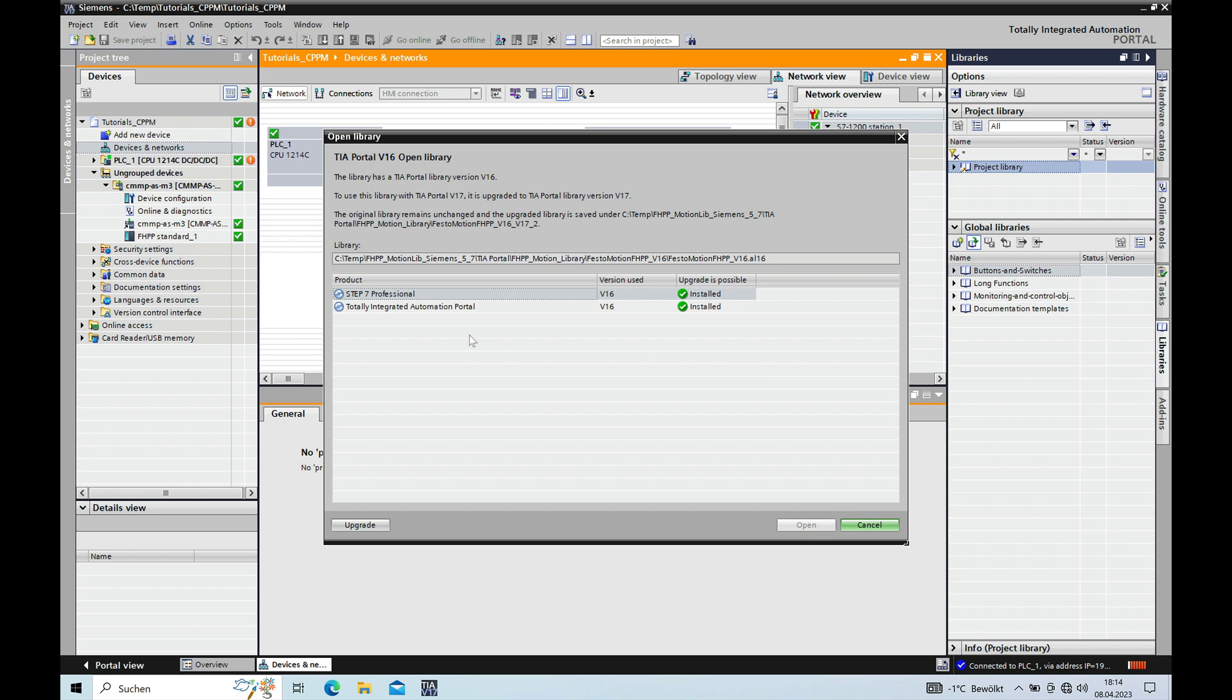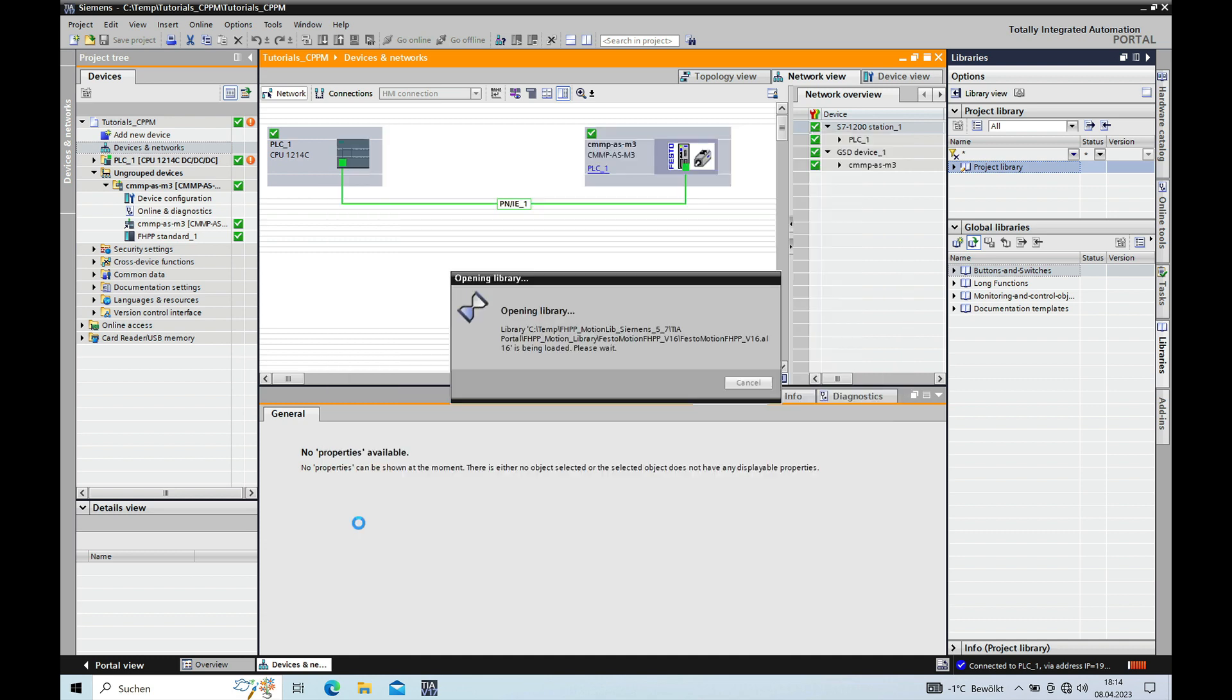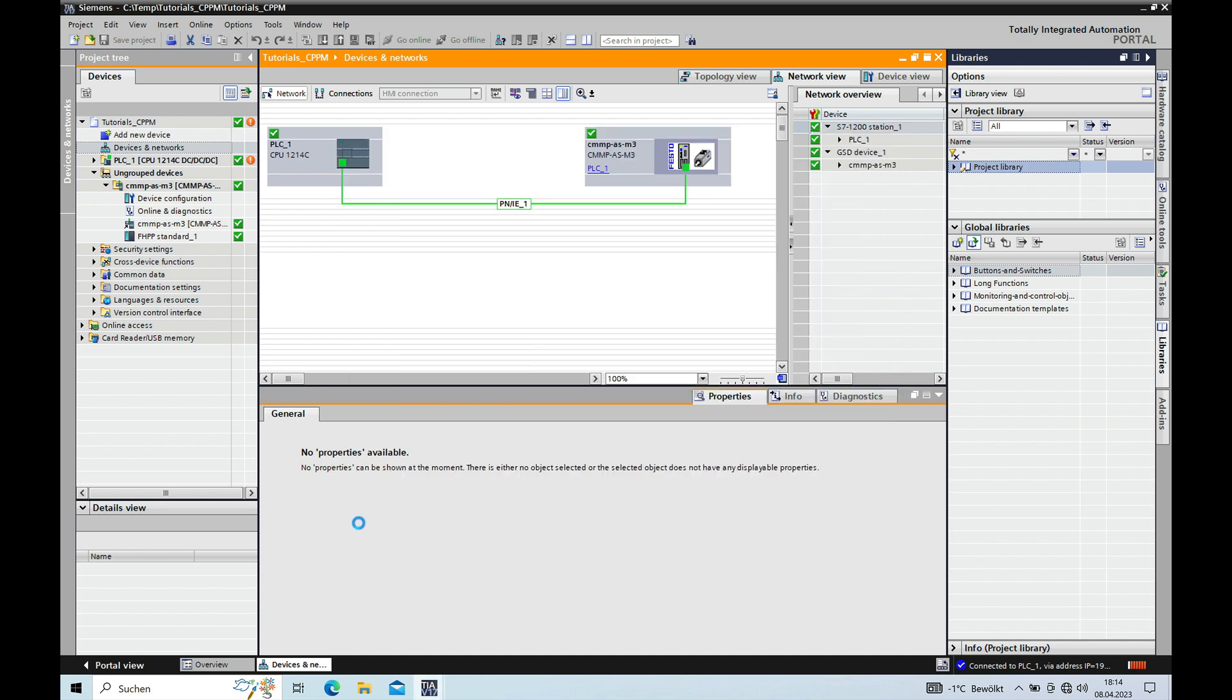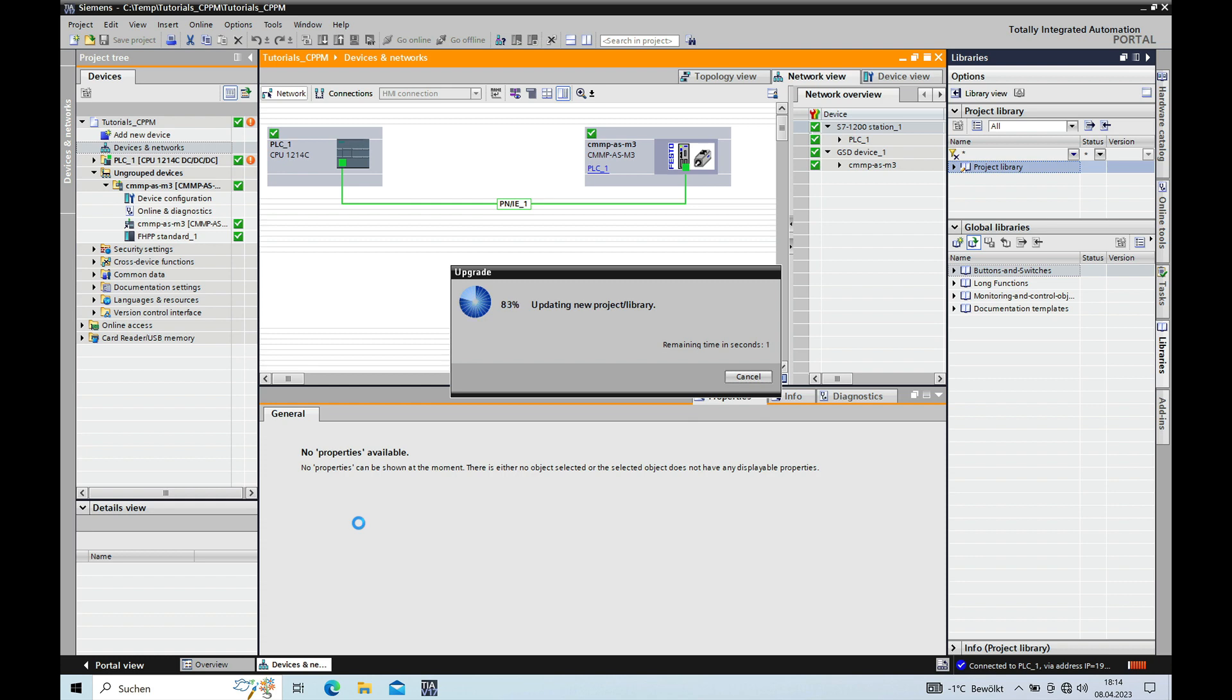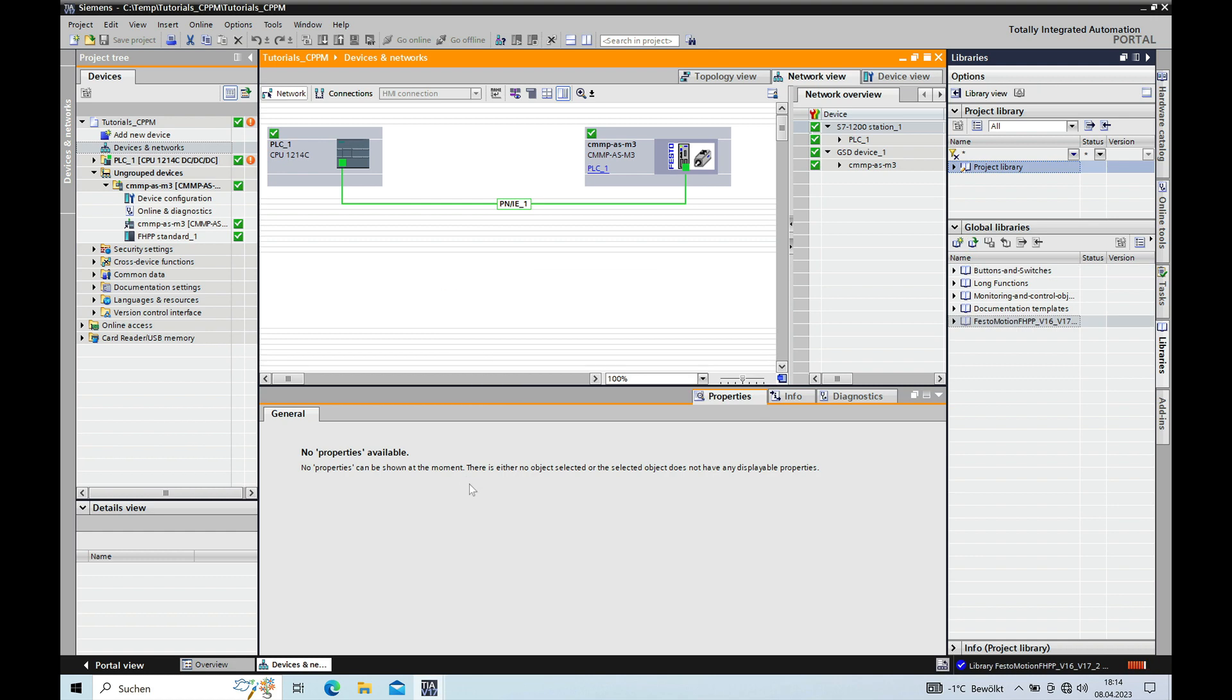And the download of the libraries somewhat looks like this. It starts up from the V13 all the way up to the V16. And you want to open the V16 by double clicking and then open this .ia16 file. And you will already see I have installed the V17 and the library is from the V16. So we need to upgrade it.